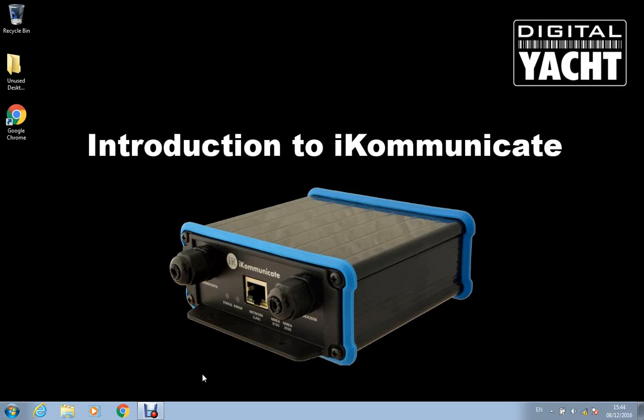Hello, thank you for watching our introduction to iKommunicate video. In today's video I'm going to take you through communicating with iKommunicate and how you can access it.